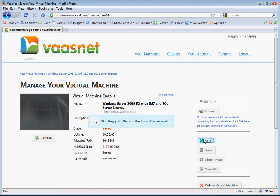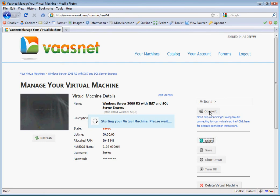Go ahead and start the virtual machine, and then you can get into it by clicking the Connect button to launch remote desktop connection.